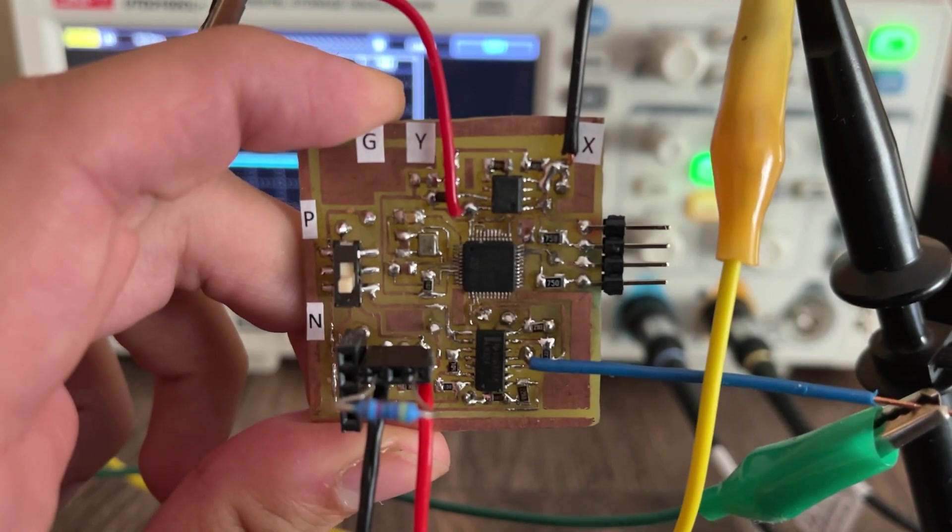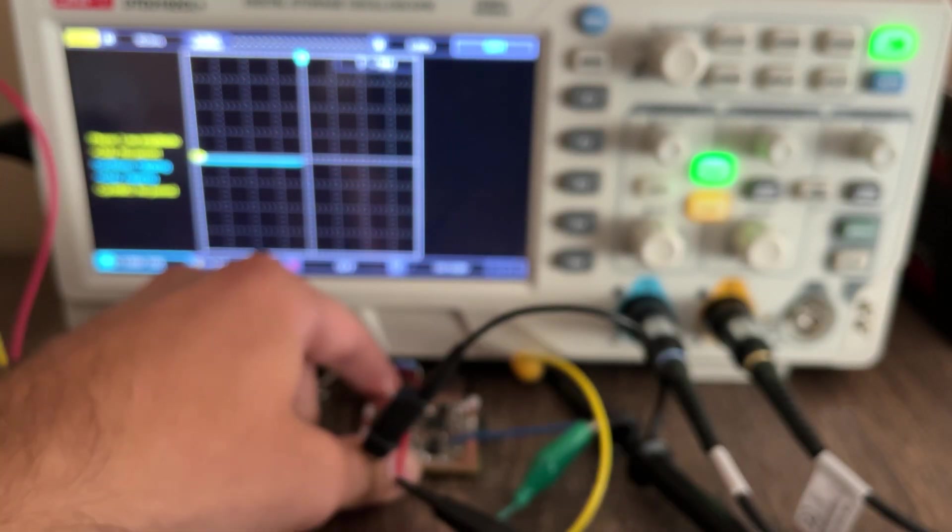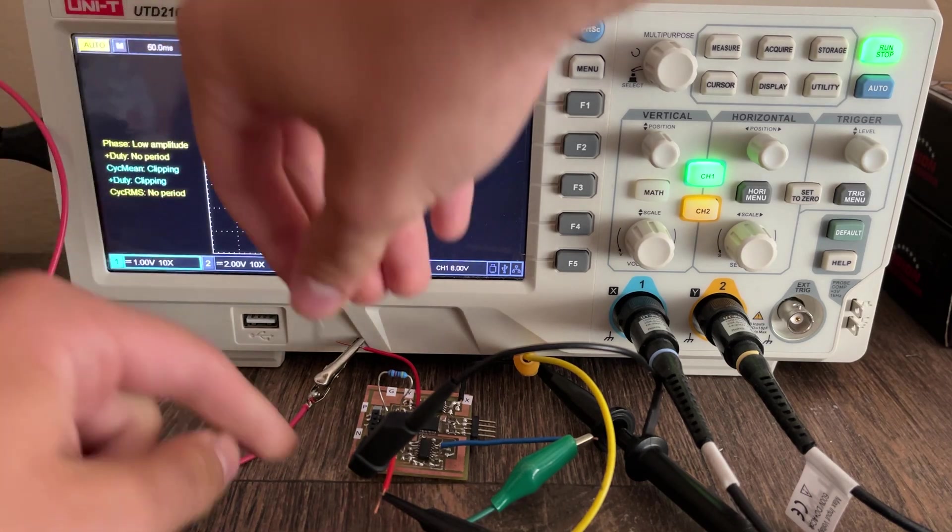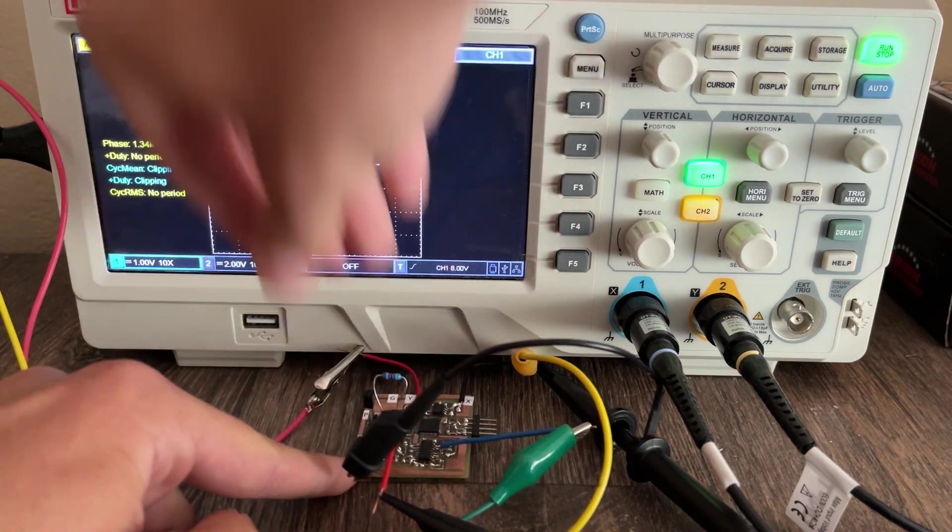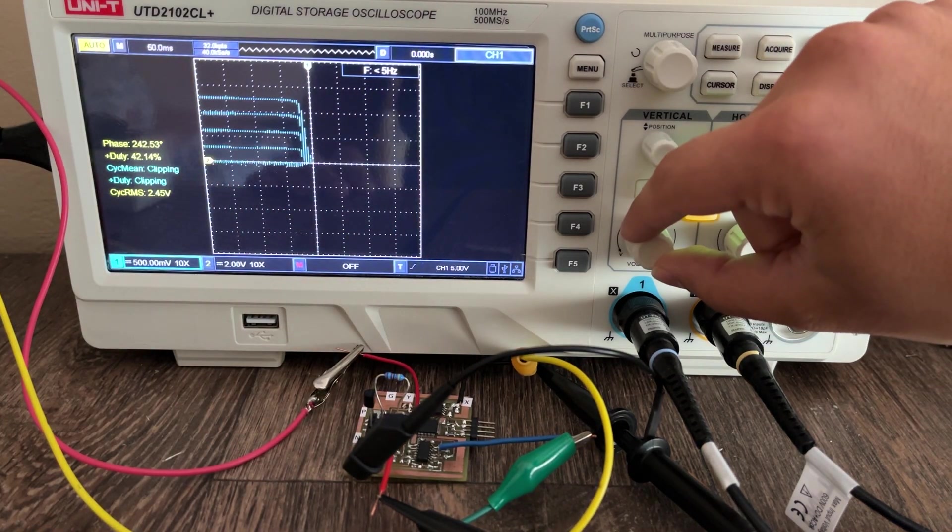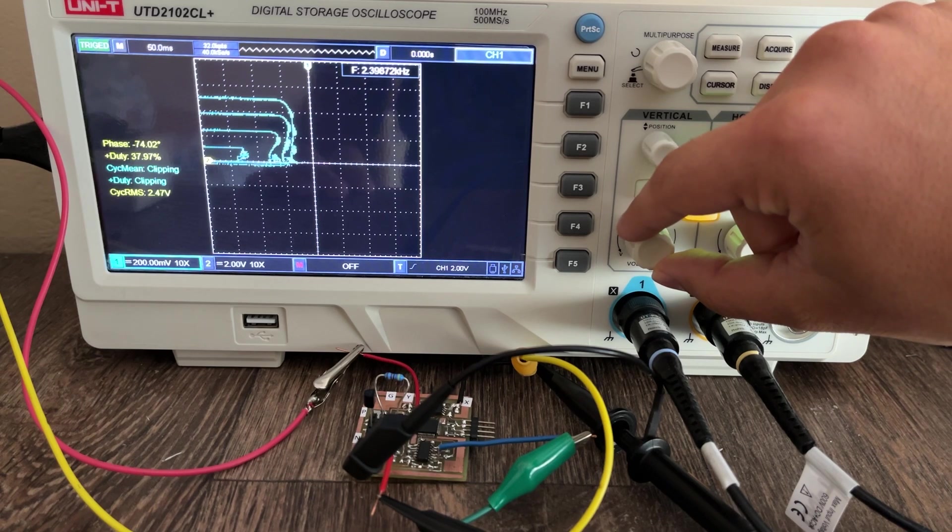The final results look like this. These are the output characteristics for some generic BC337 I have on hand. The output is exactly what we would expect.